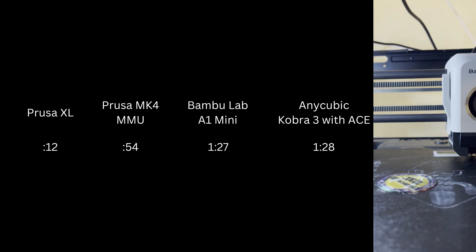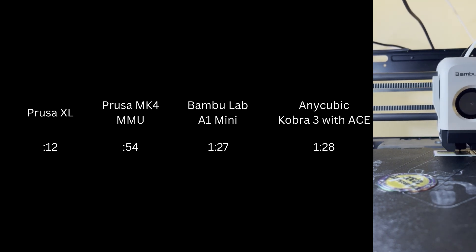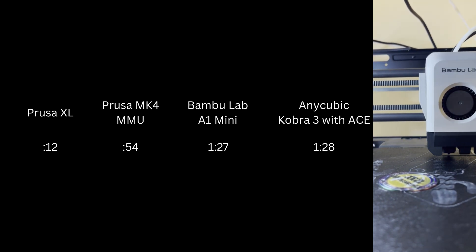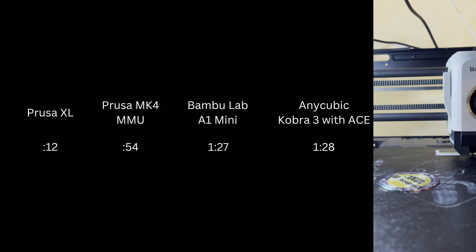And finally, the Bambu Lab AMS clocks in at 1 minute and 46 seconds to change colors.